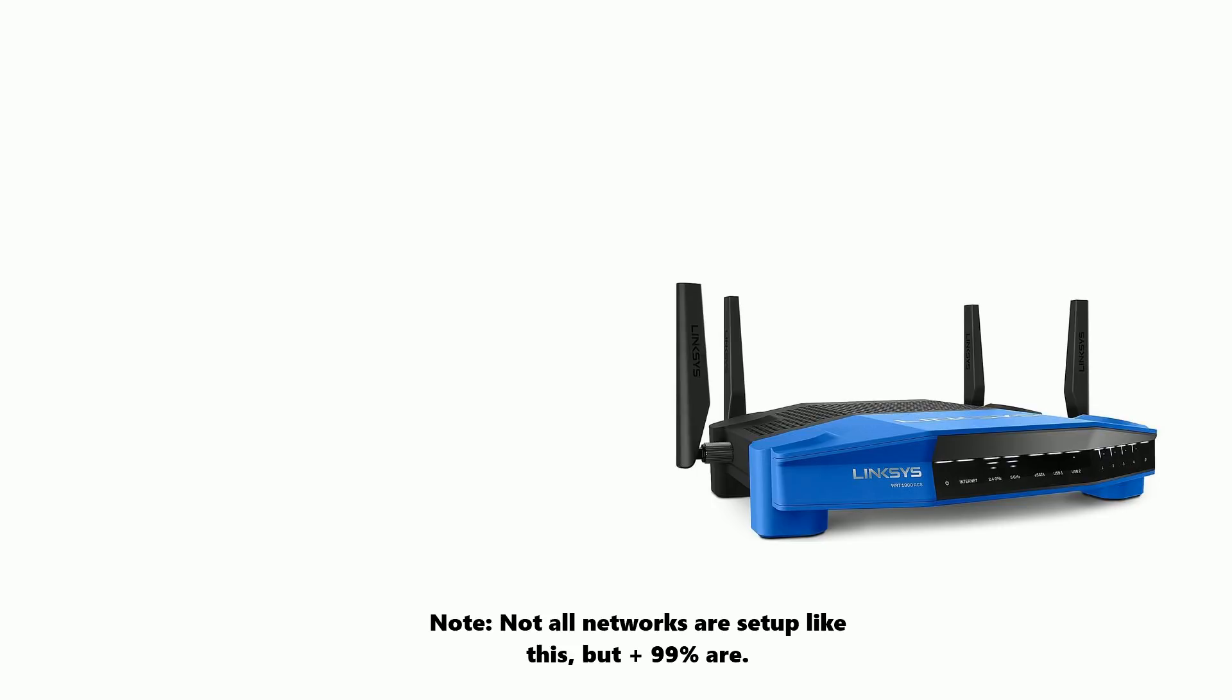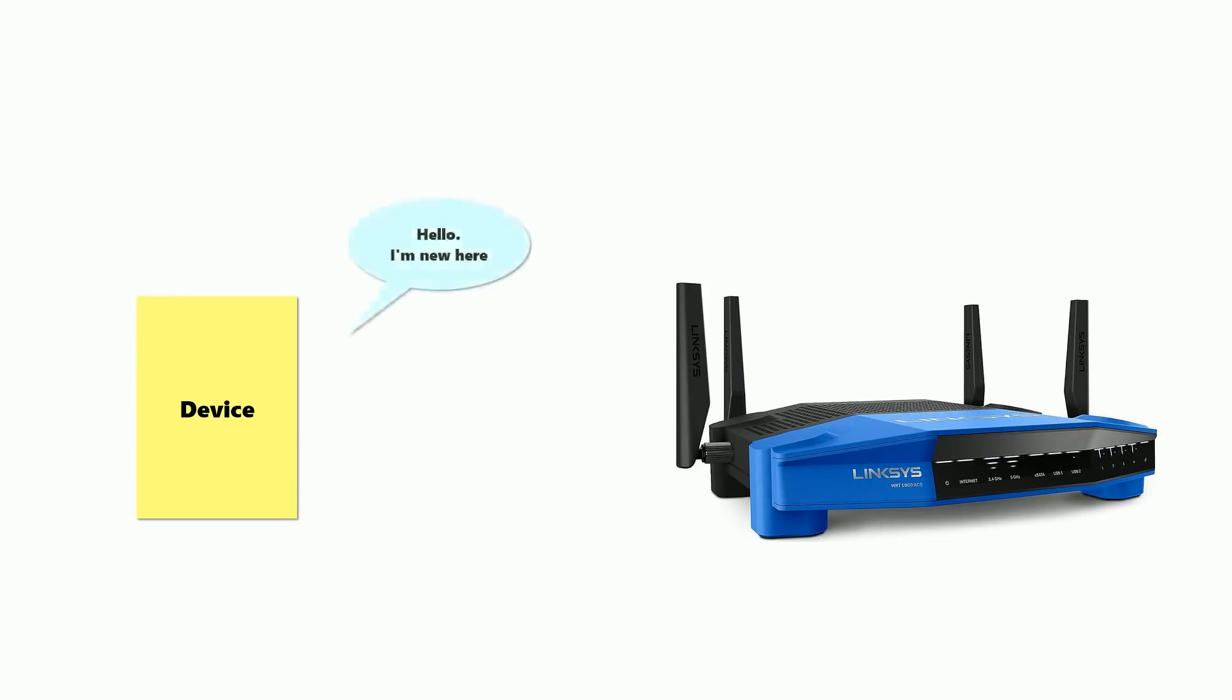In your home network, you have a router, and every time you connect a new device up to it, it needs to find out its address. It makes a DHCP request on the network that the router responds to. Along with the address the device should use, the DNS server it should use is also sent back in this response.